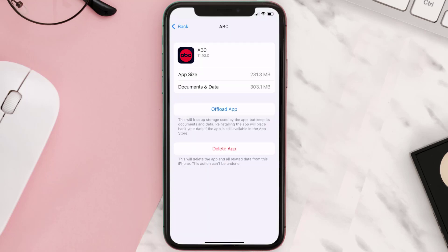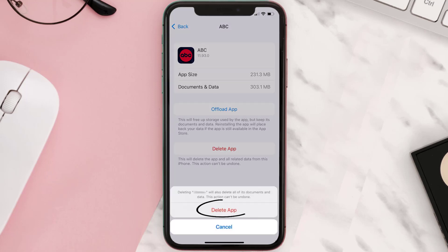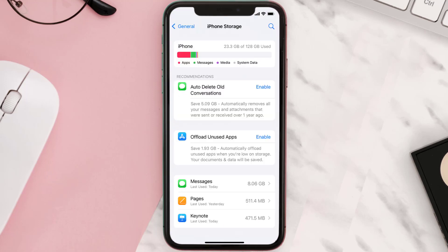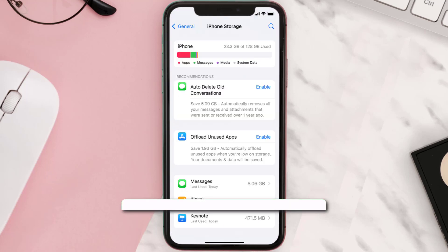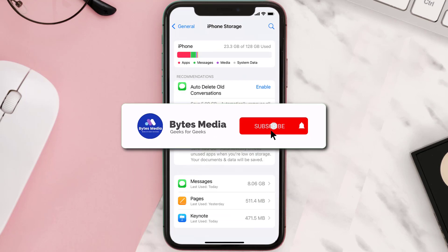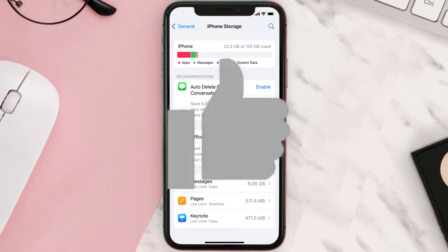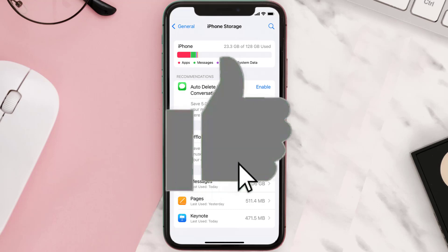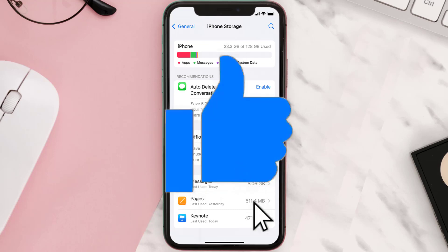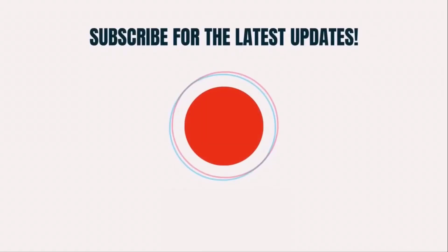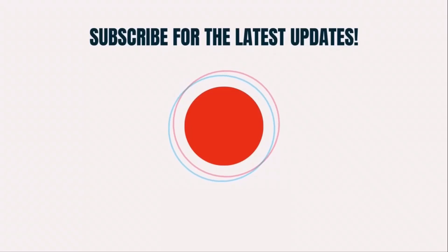Step five: once you're on this screen, tap on Delete App. Step six: tap again to confirm and you're done. That's all for this video. I hope you found it helpful — if you did, make sure you give it a thumbs up, hit that subscribe button, and we'll see you in the next one.